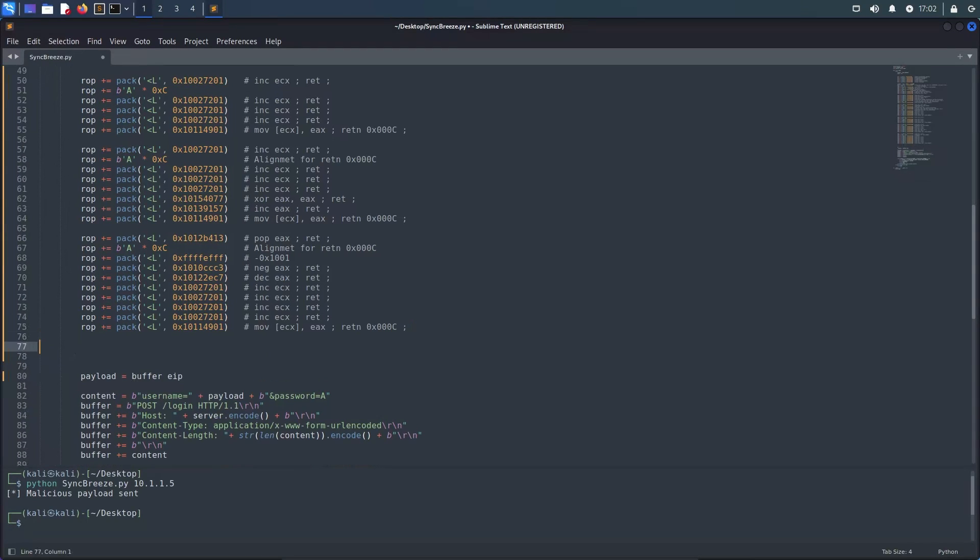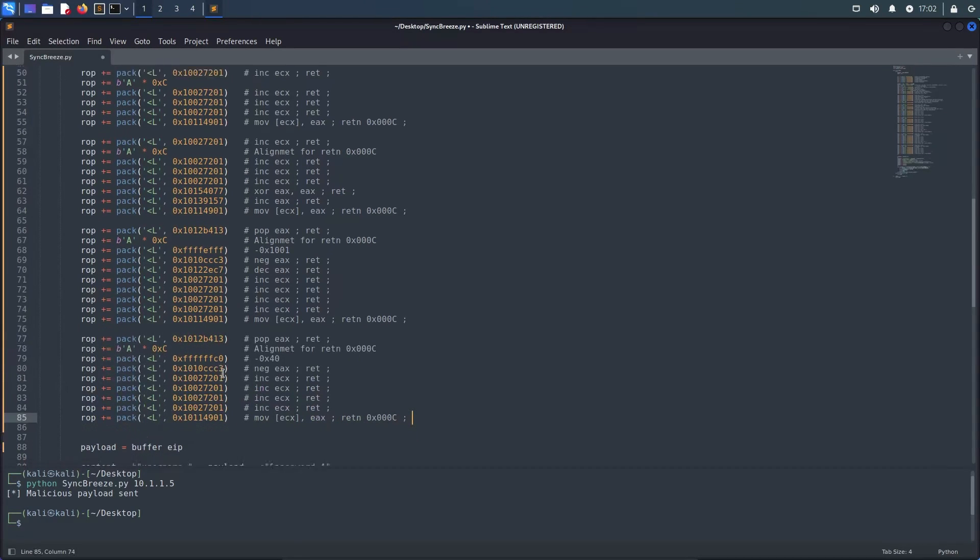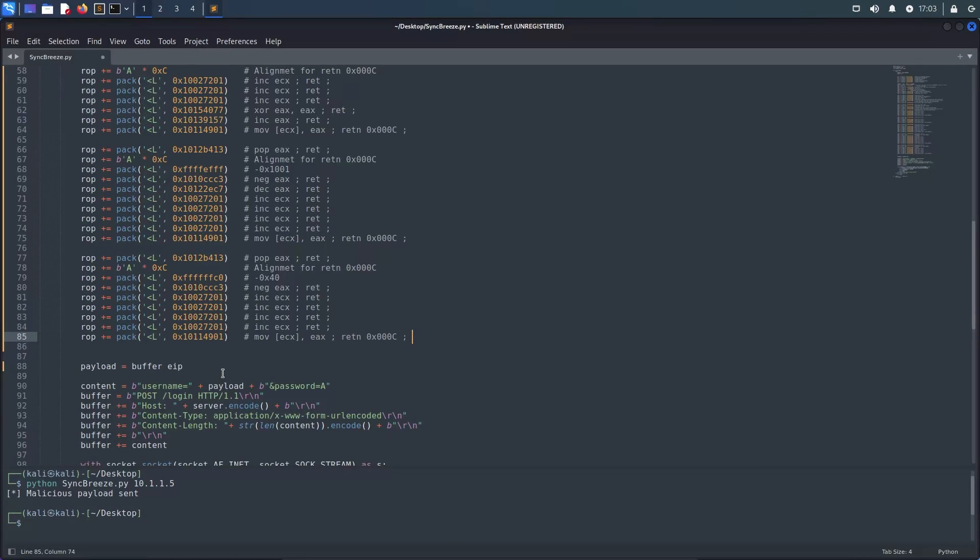For the next argument we can reuse this technique to patch the flProtect argument. Simply pop the negative value of hex 40 into EAX, use negate to make it positive, increment ECX four times to align the pointer and then patch it into the skeleton.